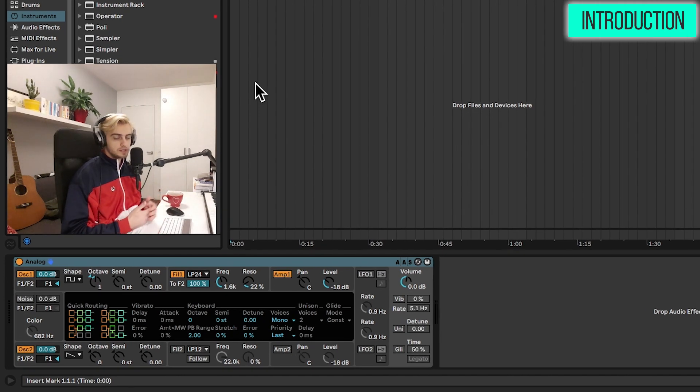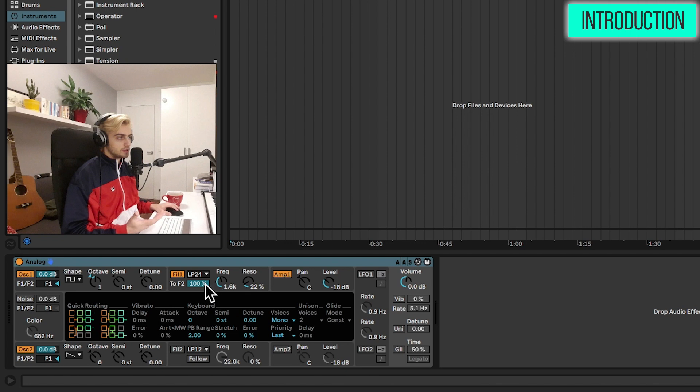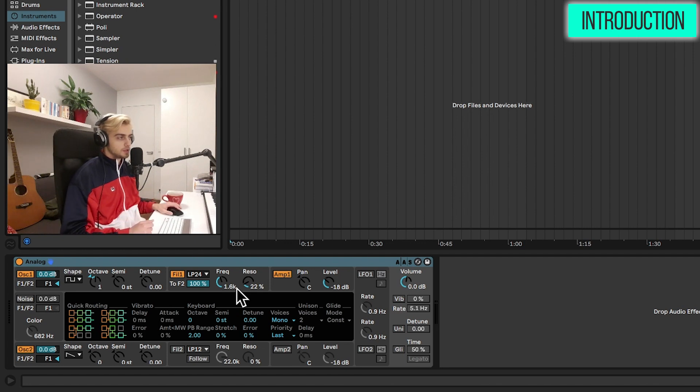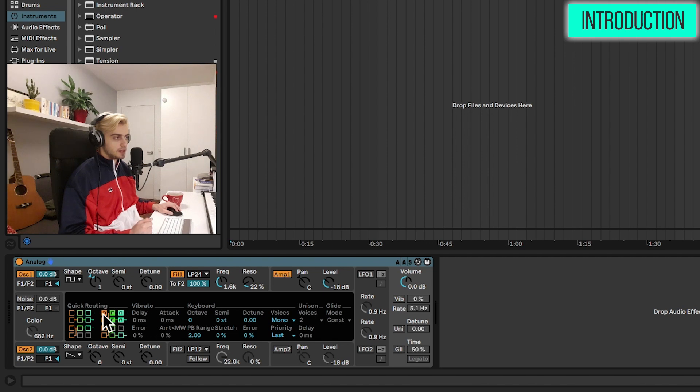It's a typical emulation of an analog synthesizer. Sometimes this type of synth would be called subtractive synth because of the way the filter is set up here. And just to get started, let me show you the different sections we have.